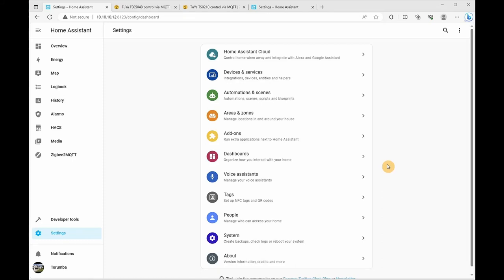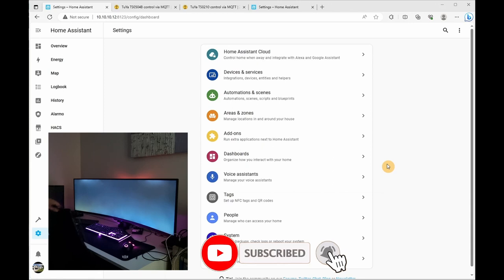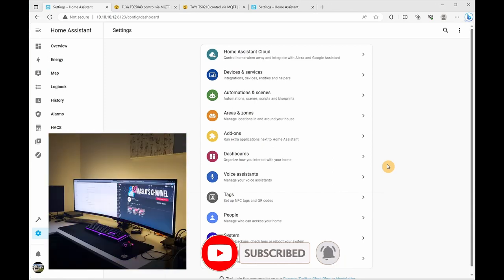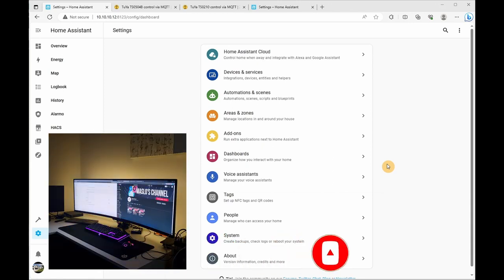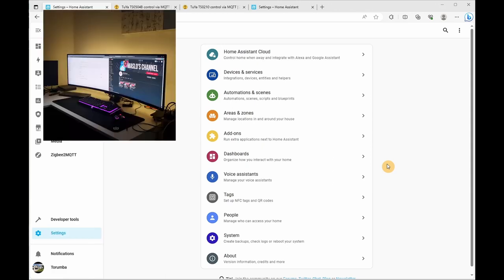G'day team, welcome back to another episode. Today we're looking at controlling our computer screen when we move our chair to turn on, as well as provide us a backlight behind our monitor for ambient lighting.